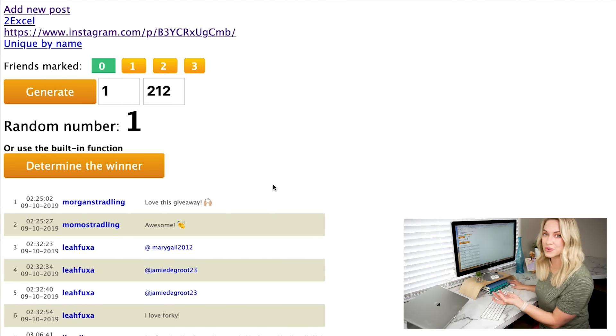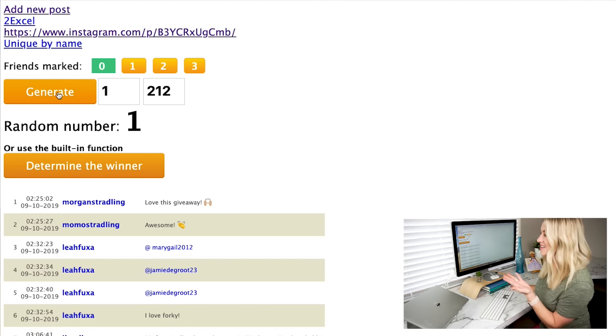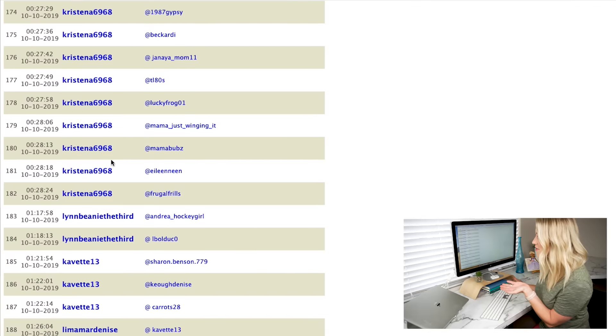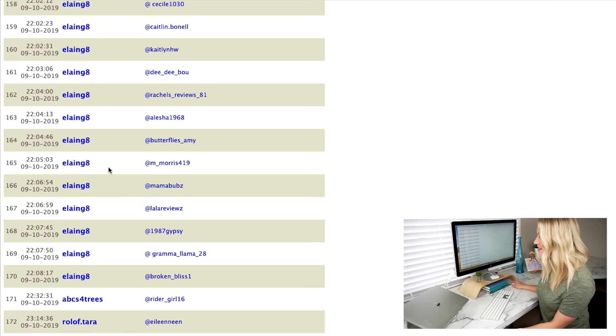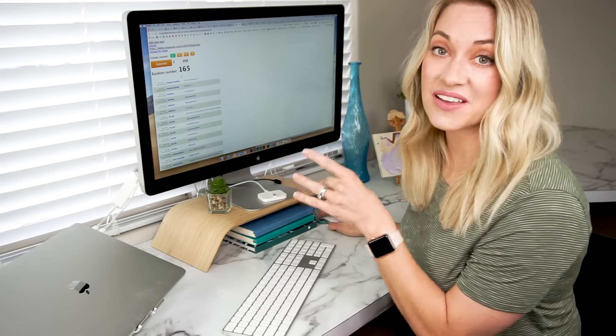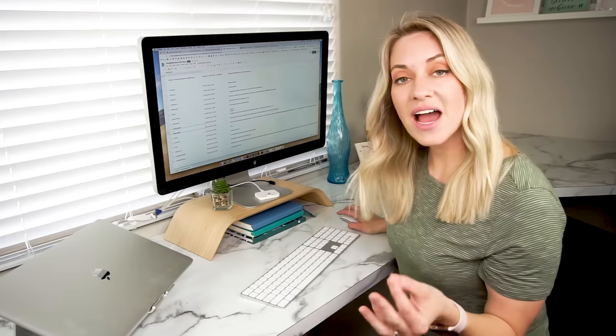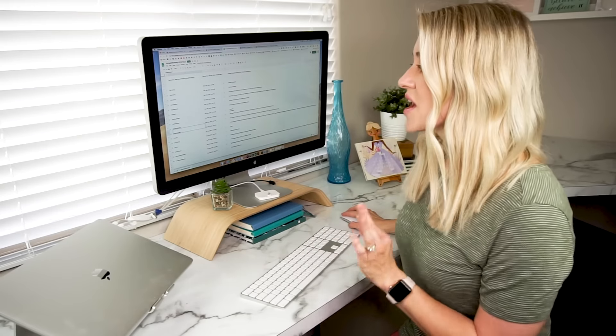This post had 212 entries, and now it's going to randomly generate a number from one through 212. I click the button to generate a number — 165 — and I can scroll down to see that person right here, with their username and the comment they left. There is also a button that will just pick the winner directly, which is great if you have thousands of entries and don't want to scroll forever. Then I would go and double-check that the person followed all of the requirements — for example, that they're following my account and liked the post — rather than doing that for every single entry.